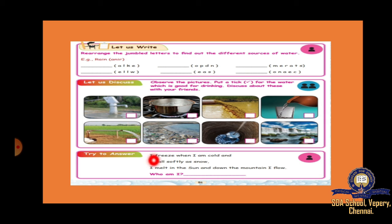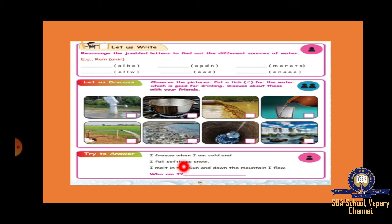Try to answer this riddle: 'I freeze when I am cold, and I fall softly as snow. I melt in the sand and down the mountain I flow. Who am I?' Try to answer this — I will send all the answers in the next class.